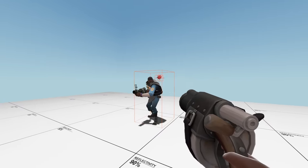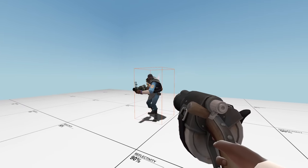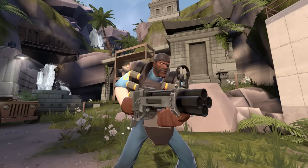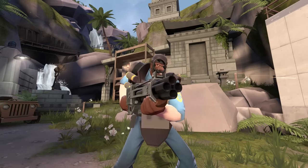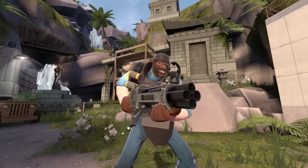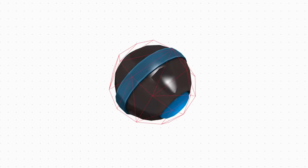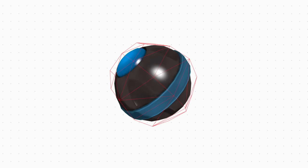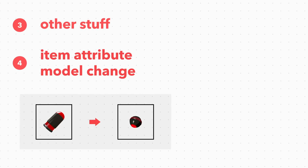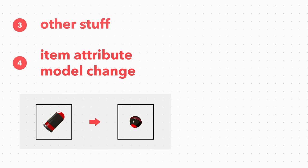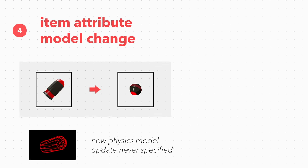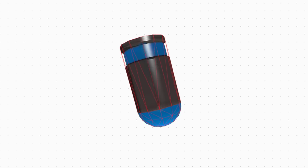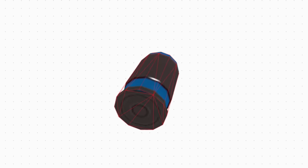And an important note regarding physics. The iron bomber's ball is entirely cosmetic. Even though the iron bomber has a physics model, because the model is changed through the item attribute, it never gets loaded. So the game continues to use the stock pipes physics model.